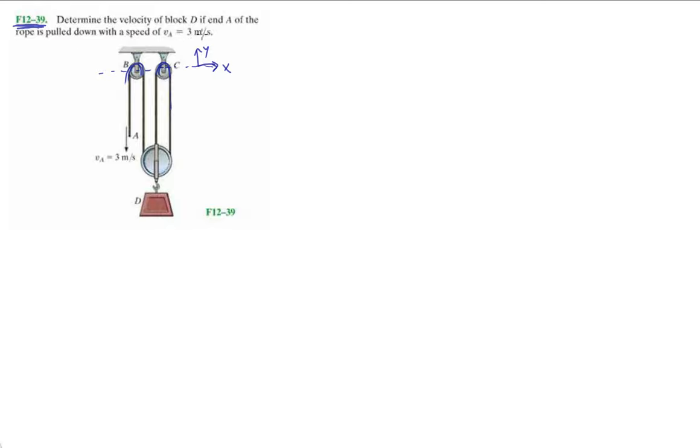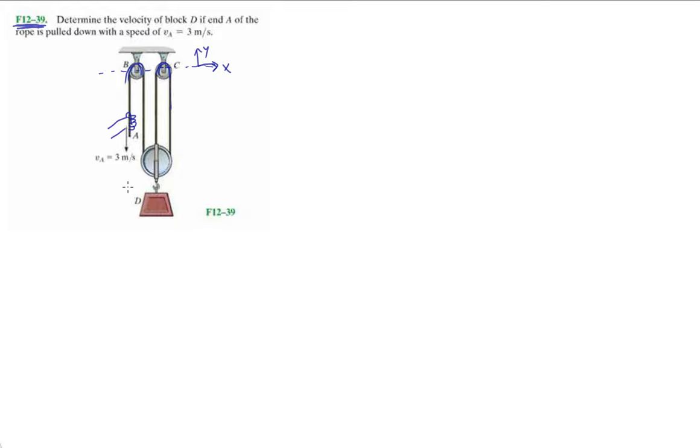Now they want you to determine the velocity of block D if end A of the rope is pulled down with the speed of VA equals three meters per second. So we know VA, we're yanking on this. We have someone pulling on this with their hand and they're bringing it down.